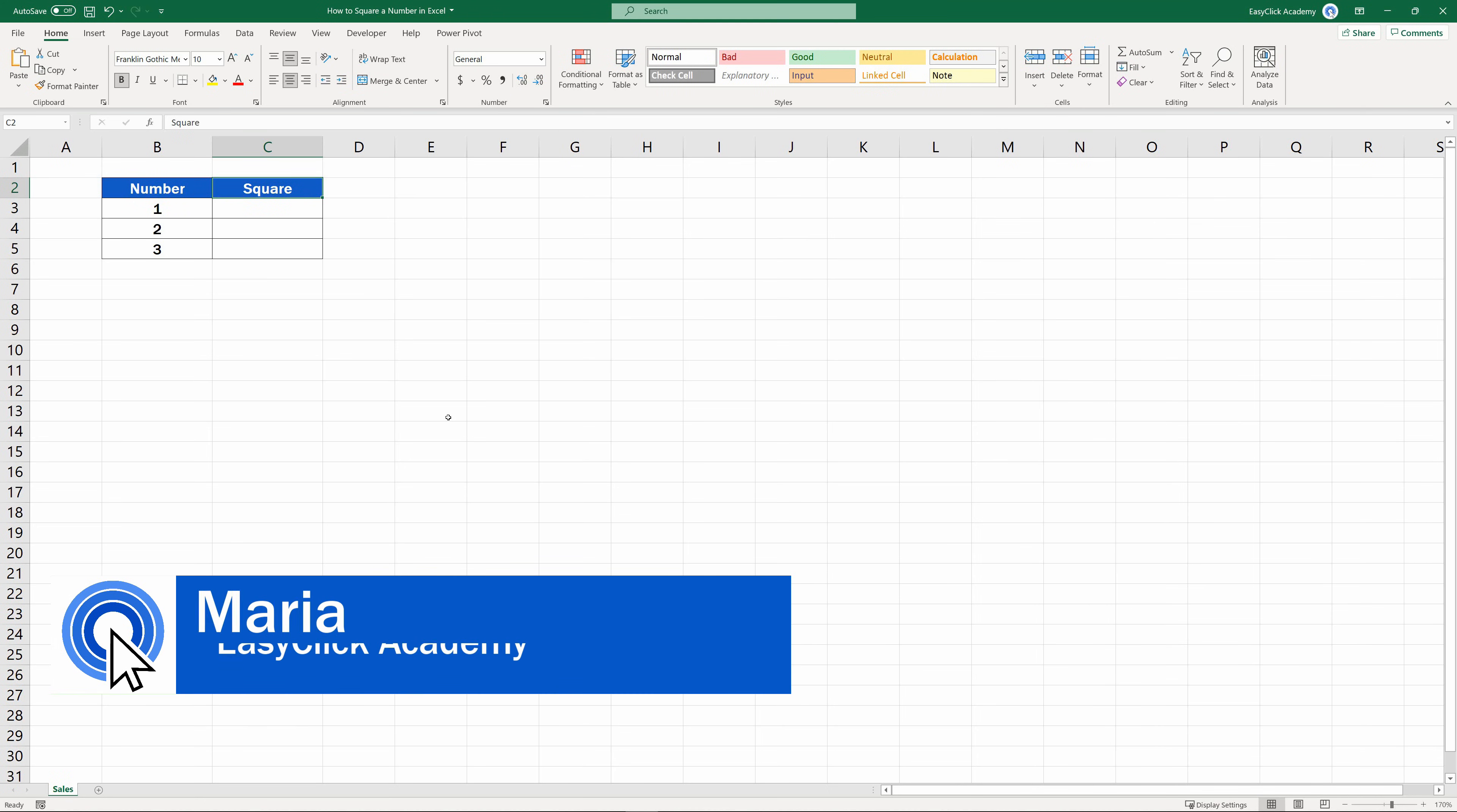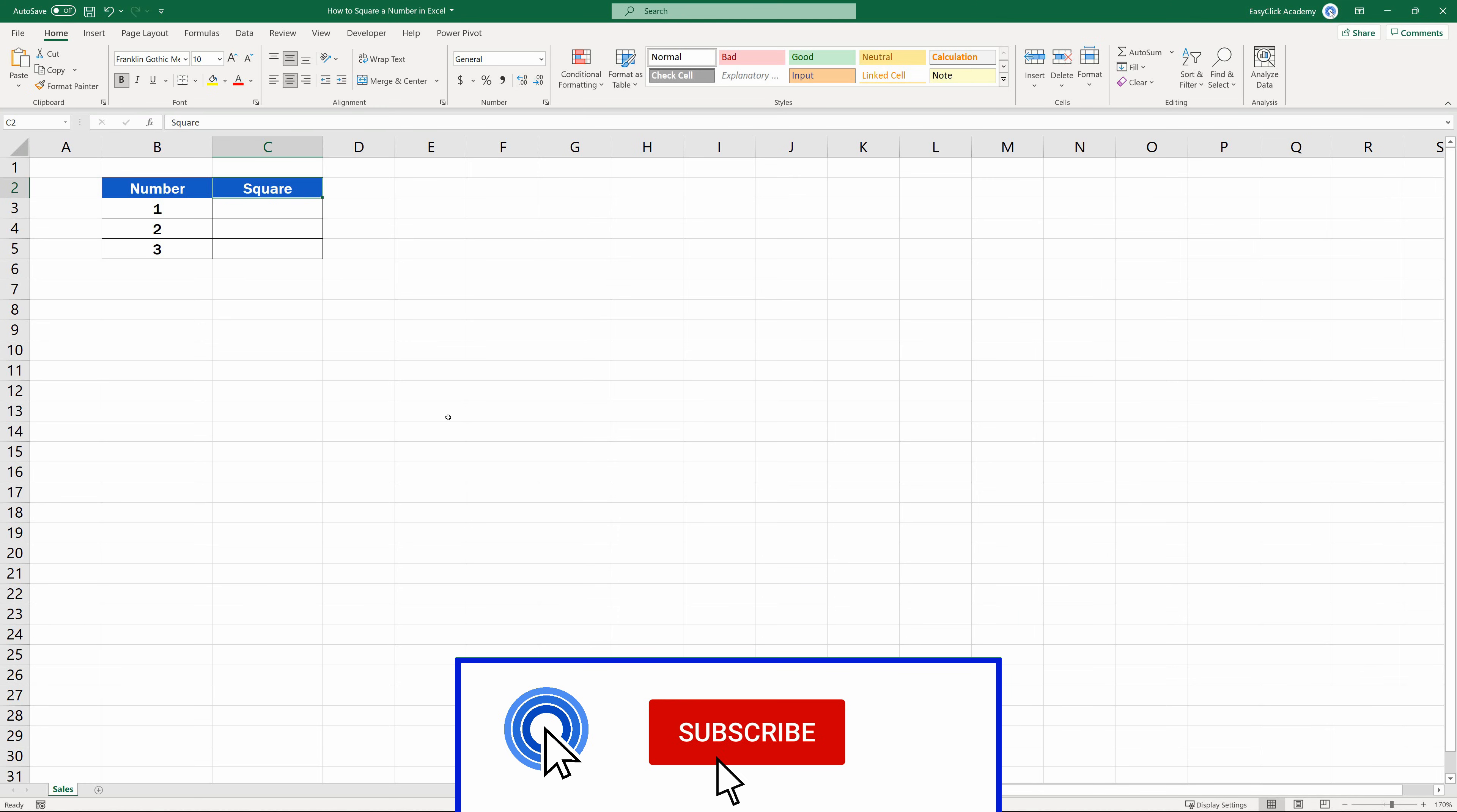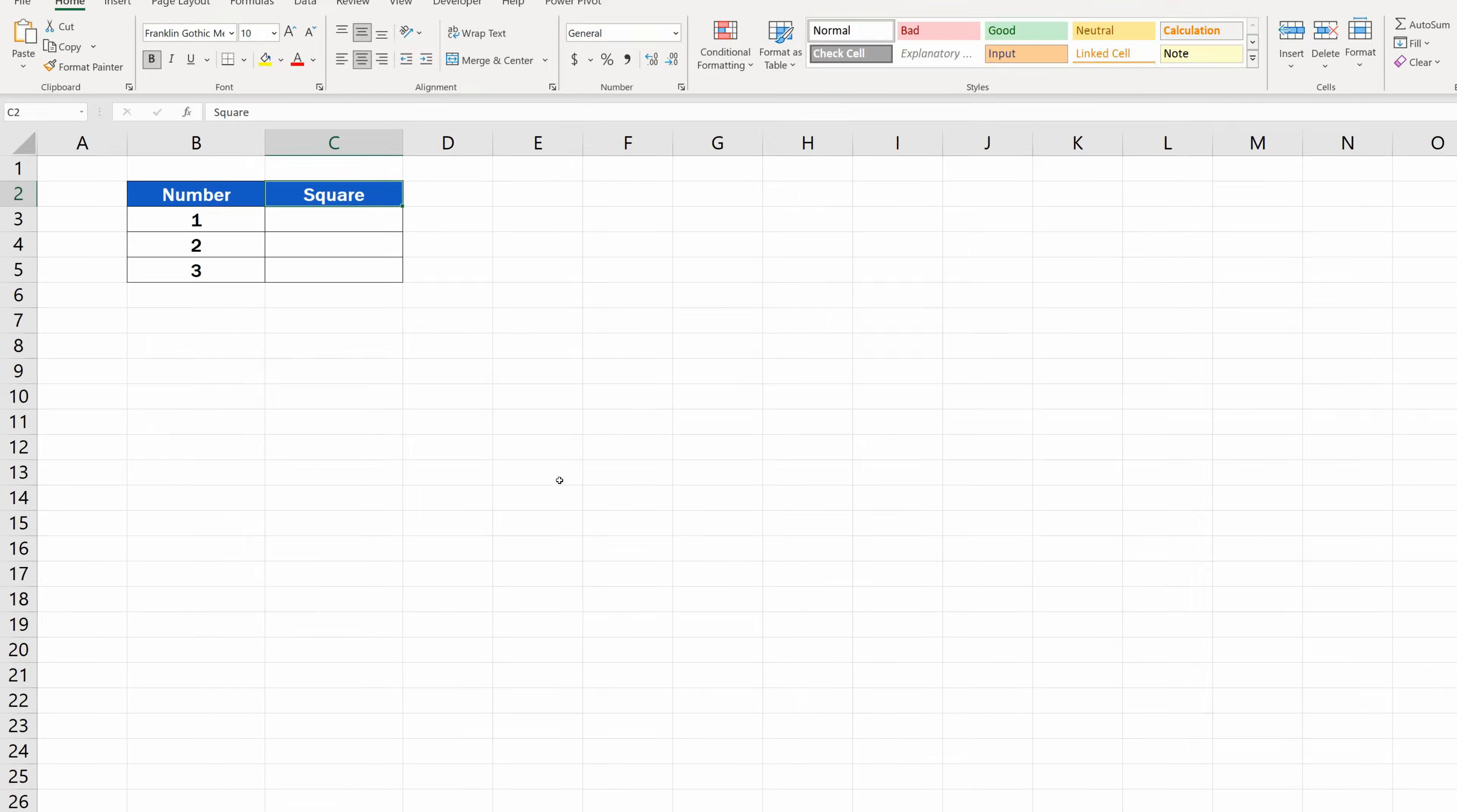Hello, and welcome to EasyClick Academy. My name's Maria, and together with our EasyClick team, we're here to make sure you'll be able to use Excel in a quick and easy way, thanks to our digestible video tutorials.